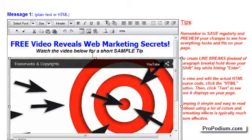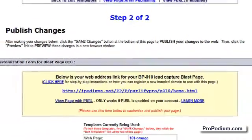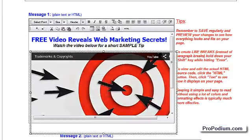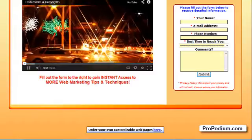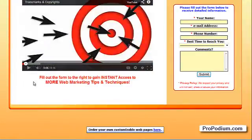Let's see what it looks like on the actual lead capture page. I'm going to scroll down and save changes. My video is playing automatically so I'm going to go back down to message one and pause it, then click on this link to view my page. Here's my page with my video playing automatically. And that's how easy it is to embed a custom YouTube player on your web page.